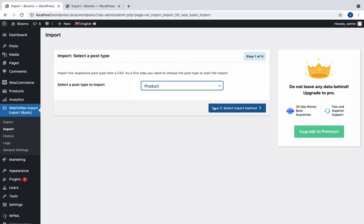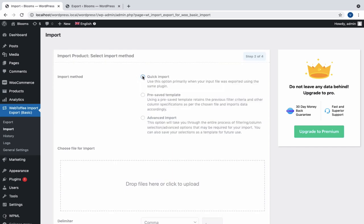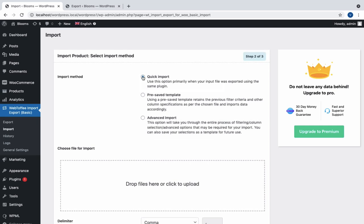In step 2, choose an import method. Select Quick Import to import all the basic fields of the input file in the quickest way possible. Use this option primarily when your input file was exported using the same plugin.